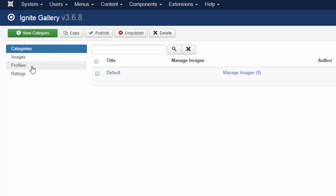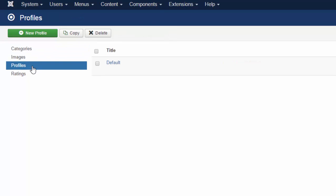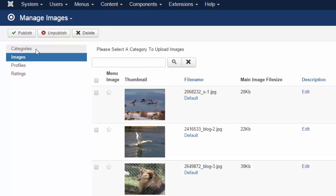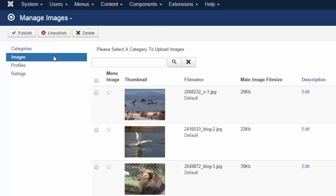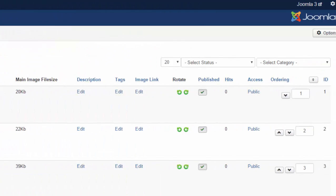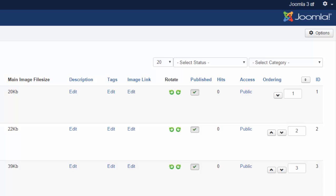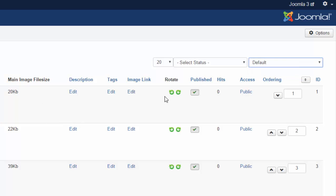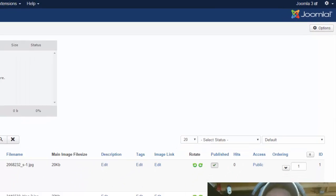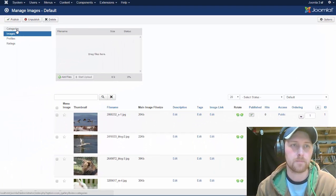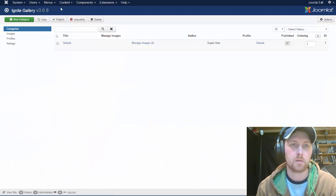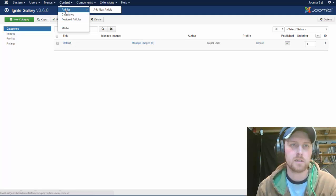First thing you need to do is profiles, create a profile. Second thing you'll have to do is create a category. Third thing you'll have to do is create images. And if you've created a category and you don't see how you can add images, you have to select category, and then this will open up. Okay, we're ready to go.